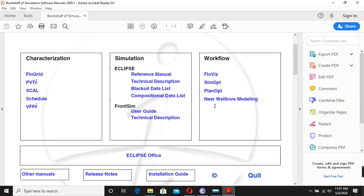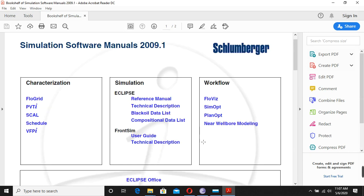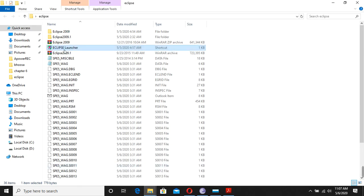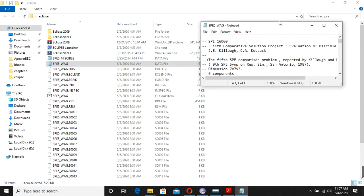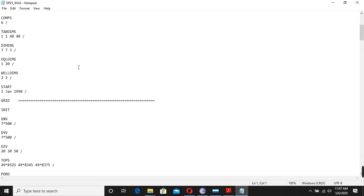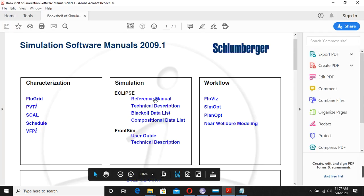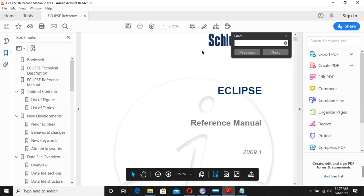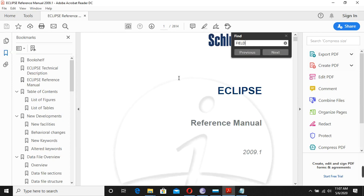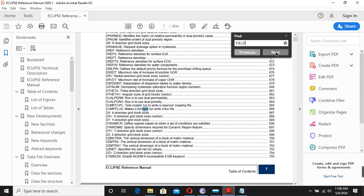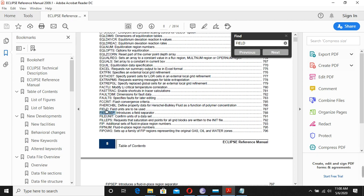All of them are very important for Reservoir Simulation. Now first we will start with the manual — for example, we have this data file and we don't know what the keyword 'FIELD' is. We need more information about this keyword, so I will copy it, go to the manuals, and open the reference manual. I'll use Find to search for 'FIELD' and here it is.